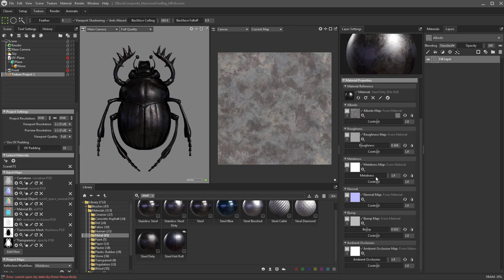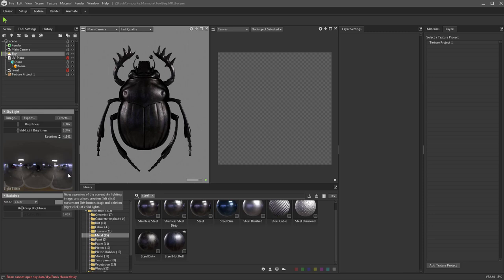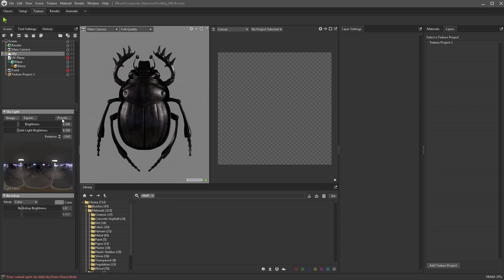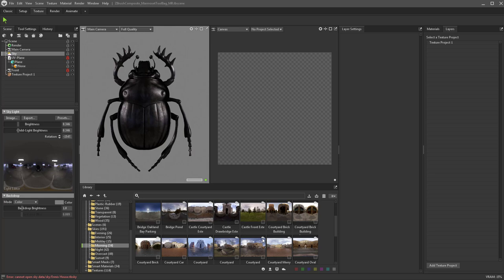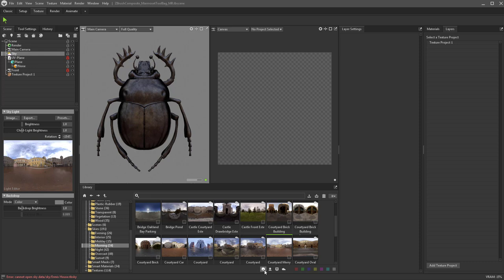I'm going to go over to my sky and choose a more dynamic HDRI. If we go into presets, it's going to switch us over to skies in our library. We can open up skies and choose evening, interior, midday, morning, etc. If you see something with a cloud icon, just double click it to download it — that'll start the download. And you can sort by first-party Marmoset content, user-created content, locally stored, or cloud-only.